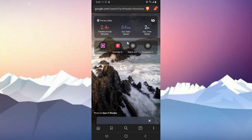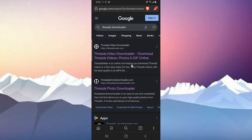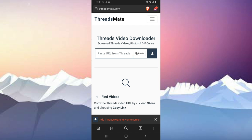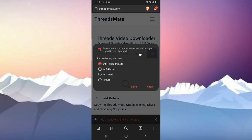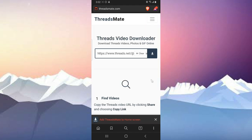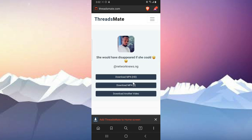I'm going to go ahead and search for threads downloader. So when you type in threads downloader, it's going to display this way. I'm going to click on that and paste it, and I'm going to say allow until I leave the website.